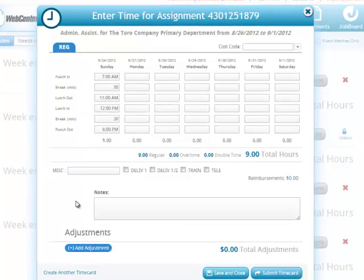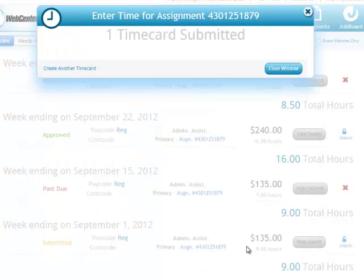Once I'm happy with the time card, the adjustments I need, and the cost codes that have been added, I can hit Submit Time Card. The time card would then be submitted to the customer profile within WebCenter 6 for approval.